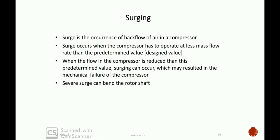Surging is a phenomenon of instability of the compressor. Surging is a pulsating air flow. We have to deal with this pulsating air flow — it is a continuous flow phenomenon.